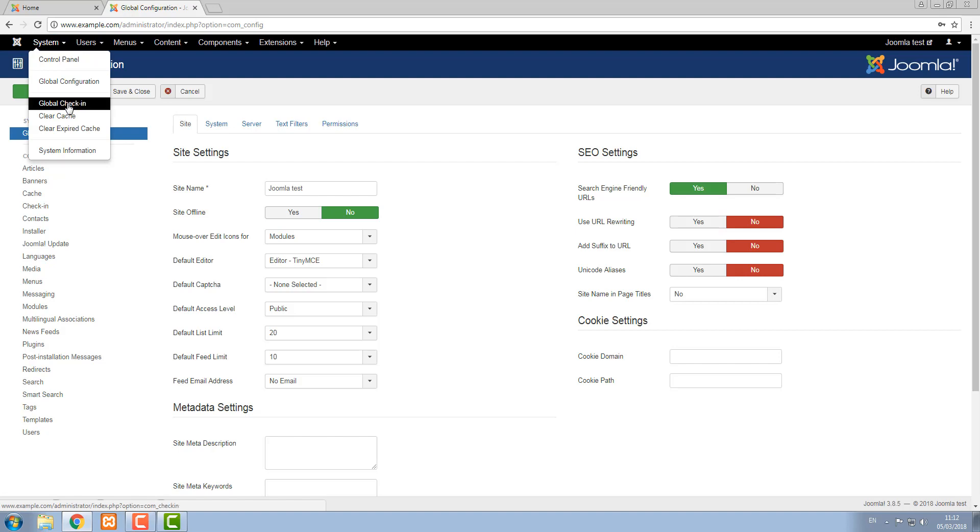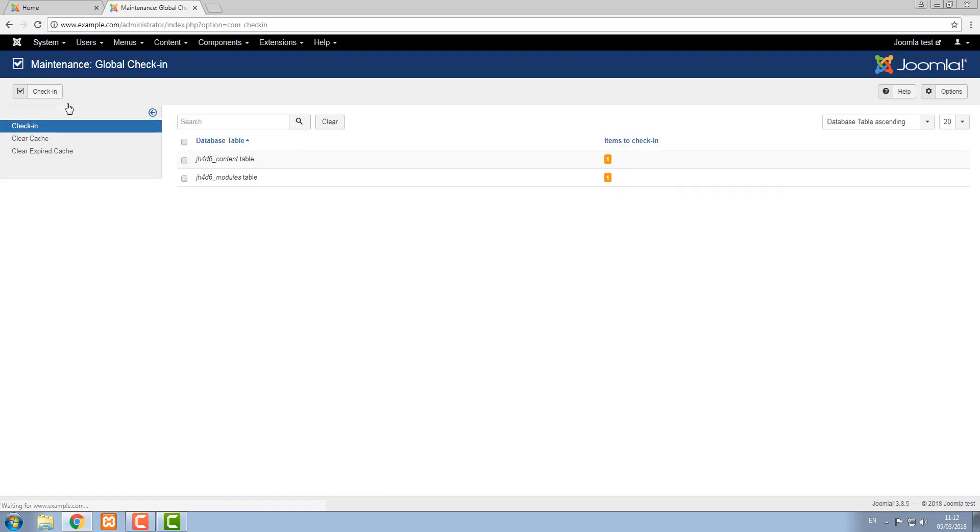The next item here is global check-in. If you go into a content item or a module and you don't close it properly, you don't use the close button that's available at the top of these areas, it'll remain checked out so if another user tries to access it it'll tell them that this other person is using it.